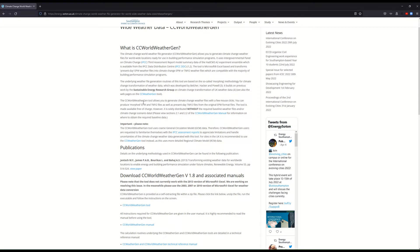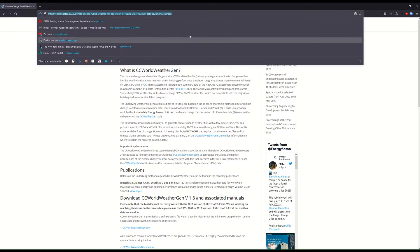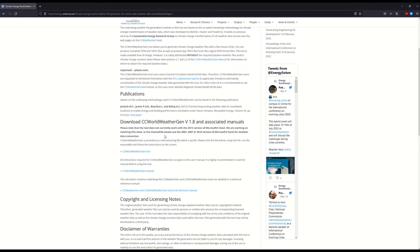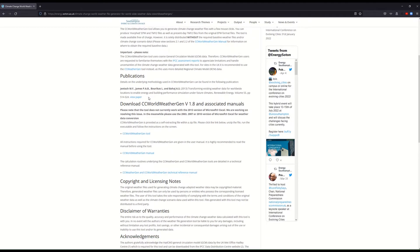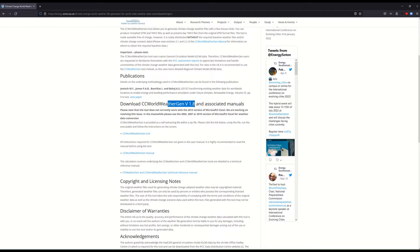On this webpage — which I've attached to the assignment with the URL — if you scroll down to midway down the page, download the gen 1.8 and associated manuals.